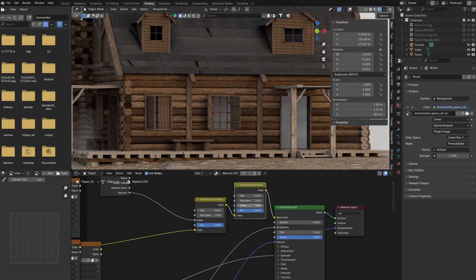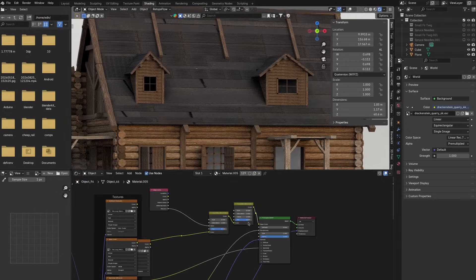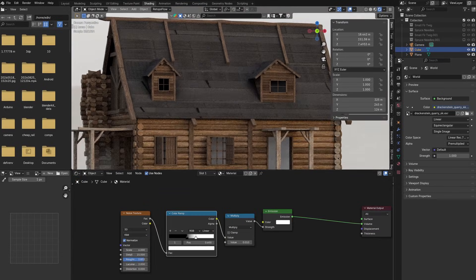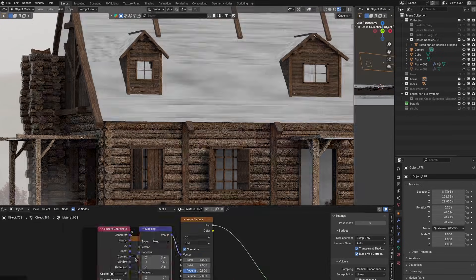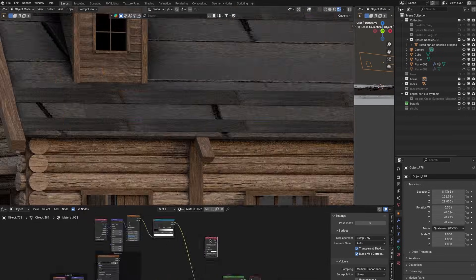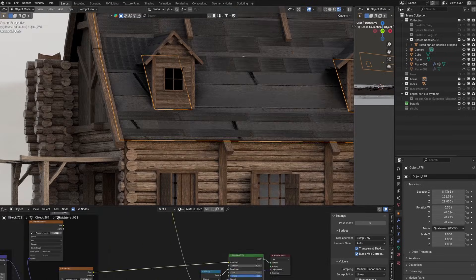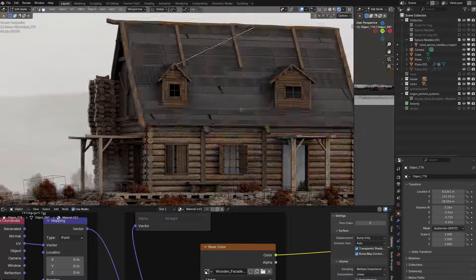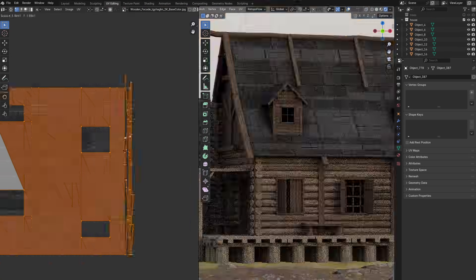I'm also going to randomly vary the brightness of the textures and also use some noise texture to again vary the brightness but also the roughness of the materials.